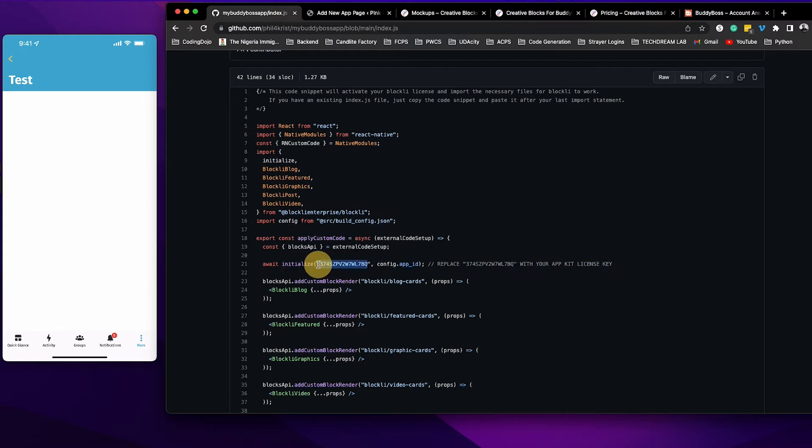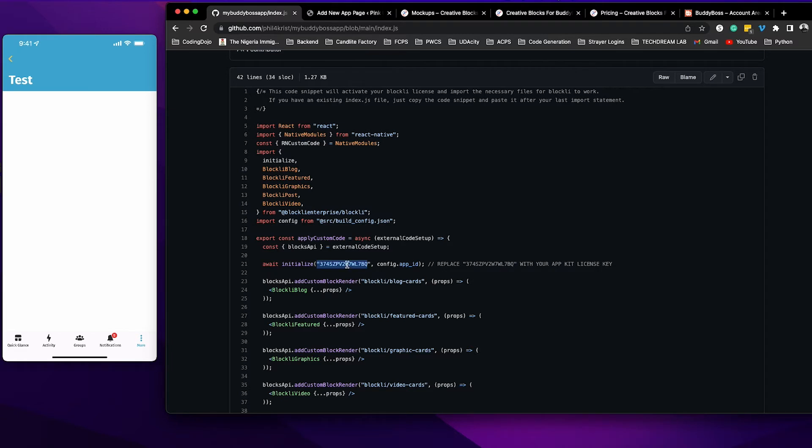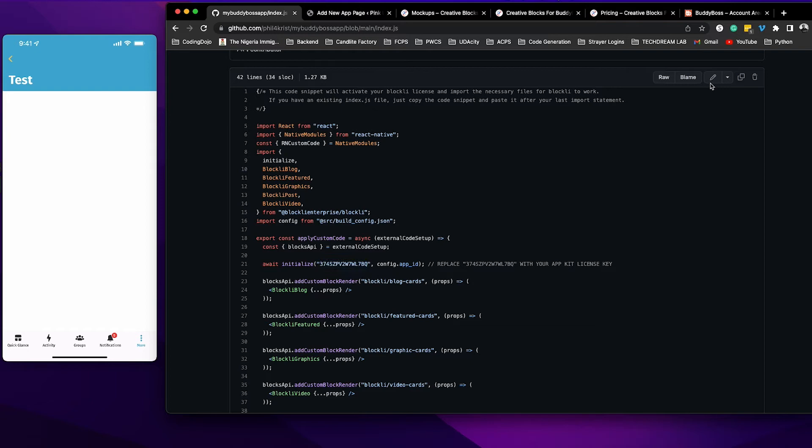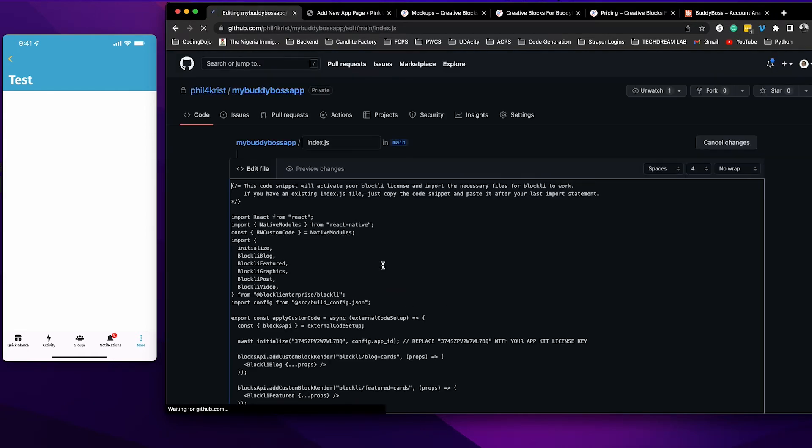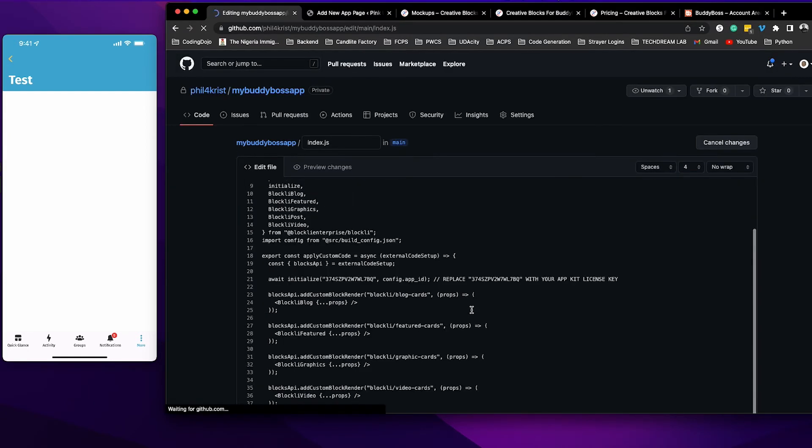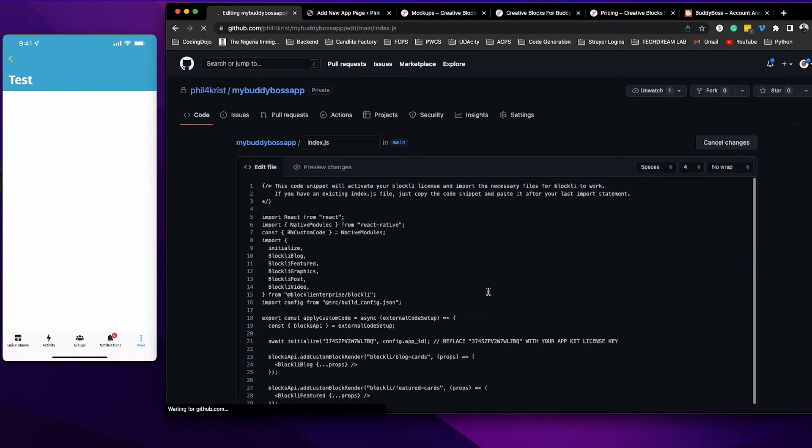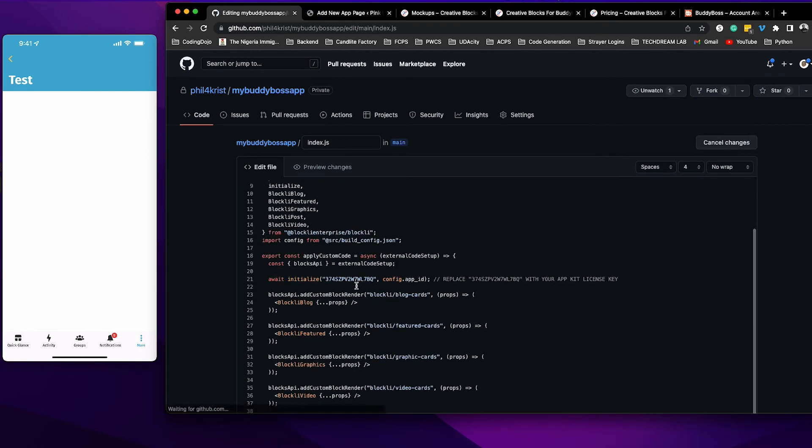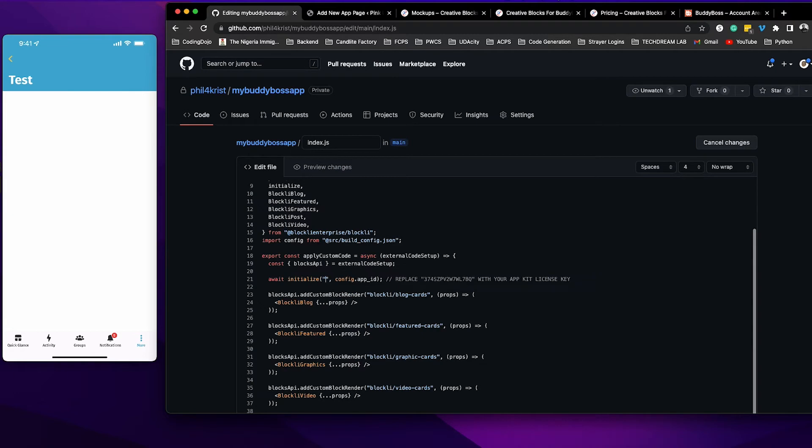We've provided you an authentication key, so just go ahead, copy that, and replace what is within this quotation. Remember, leave the quotation intact. To do that, you need to click on this pencil icon here to make this file editable. Now you can edit this. Come here, select this, and then paste your code.